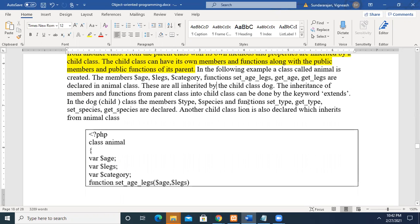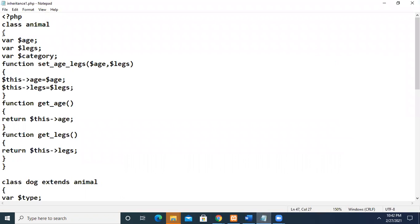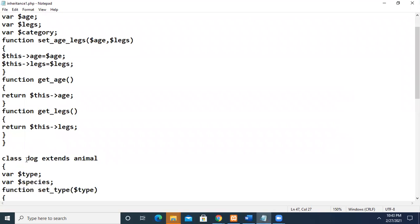For example, let us have this program. We have declared a class called Animal, and it has the following member variables: age, legs, and category. Then we have some member functions for this class — a function set with age and legs, where we pass values for age and legs and then assign them. Then we have two member functions which will return the values of age and legs to the main program.